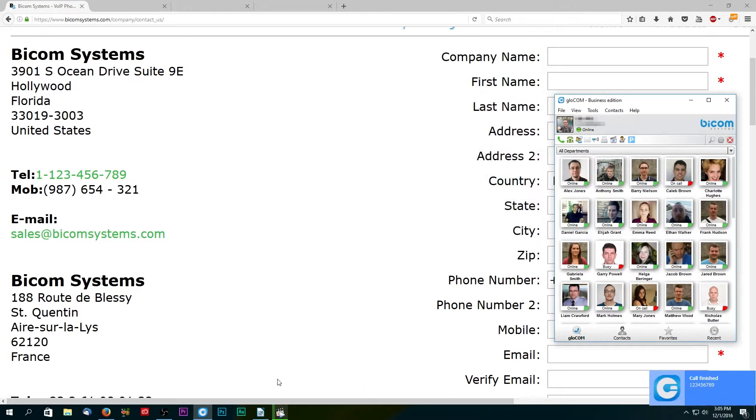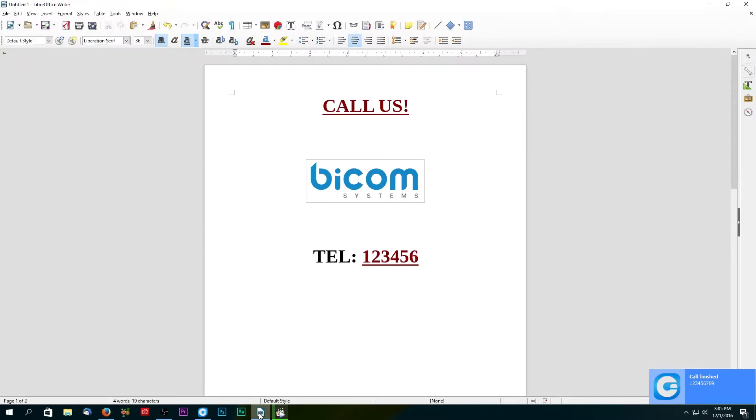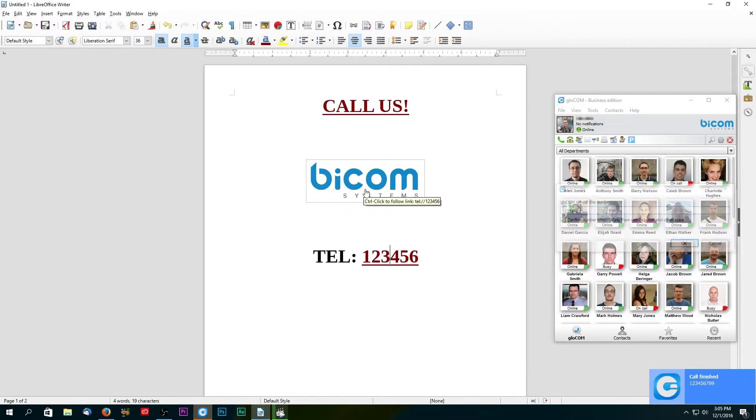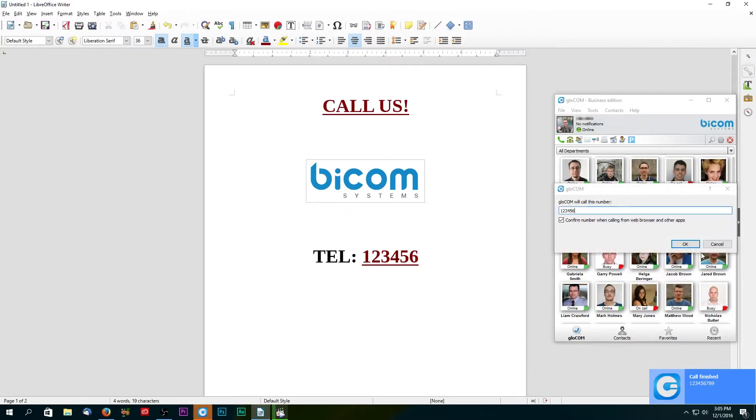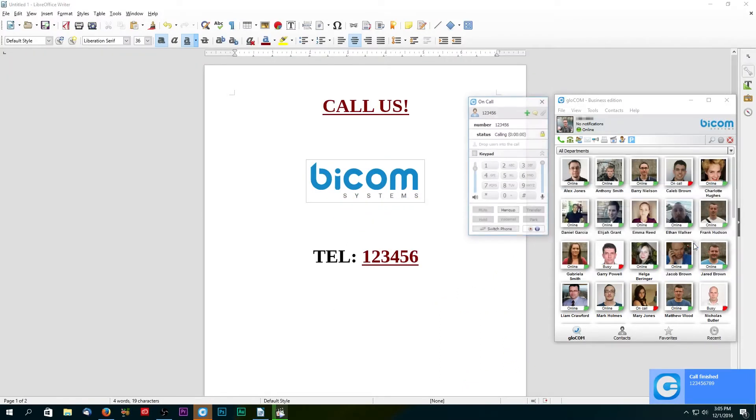Click to call is largely available on web but can also be found in hyperlinks placed in emails, documents, PDFs, flash animations, etc.